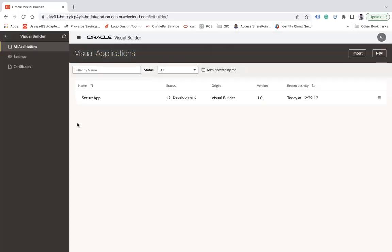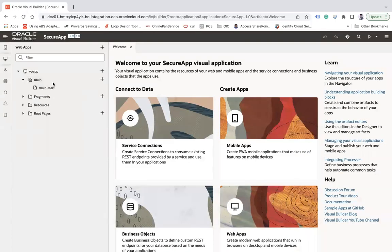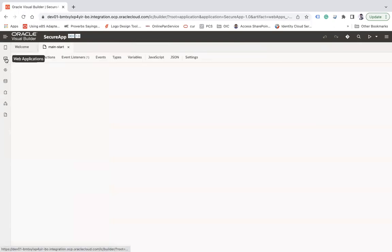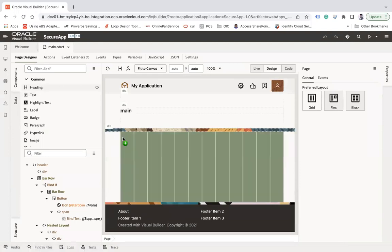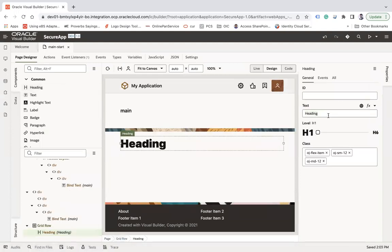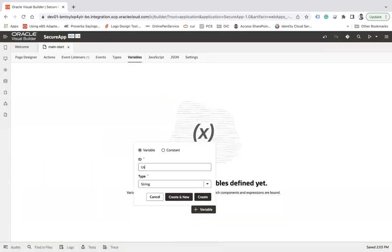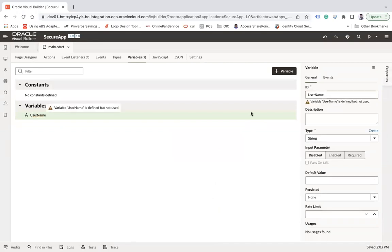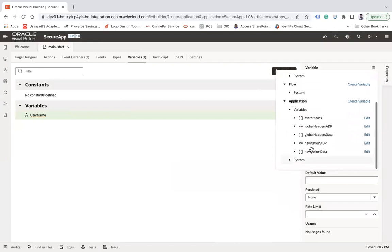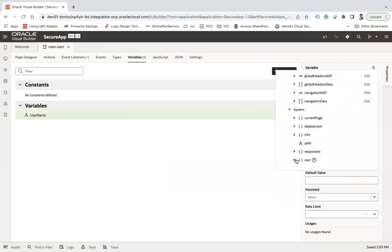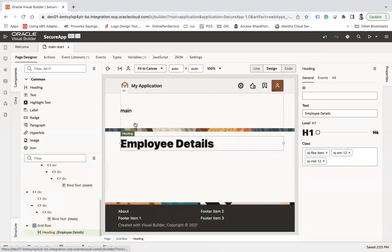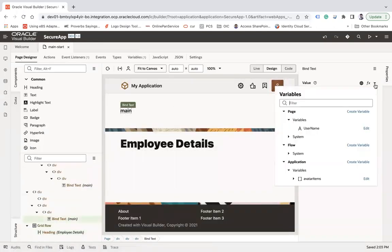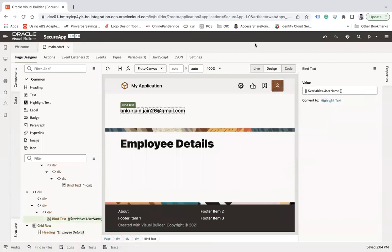Here in my Visual Builder, I have created a simple application called 'Secure Application' with a VB app and one page called 'main-start'. On this page I'll drop a heading saying 'Employee Details'. I'll also create a variable called 'username' with a default value of system dot user email, and bind it to the page to display it.